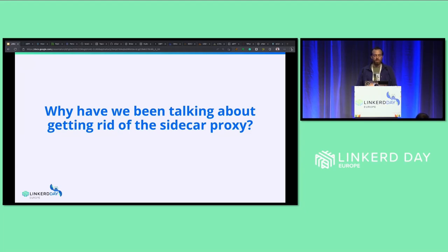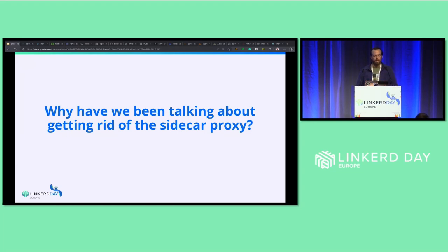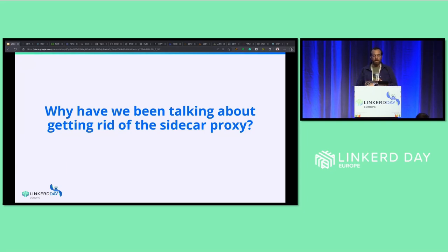eBPF has been a proposed solution to this. eBPF is an in-kernel sandbox virtual machine. Instead of writing a kernel-loadable module, we can write a set of instructions in user space and send them to the kernel to execute directly. For example, if you want your application to process network packets, you can give the app a set of instructions that execute at the kernel level, giving it direct access to the machine's network buffer and skipping the passing back and forth between user space and kernel space.